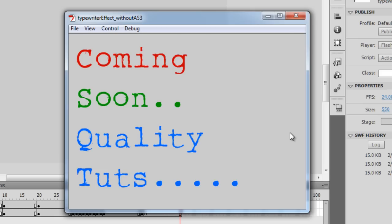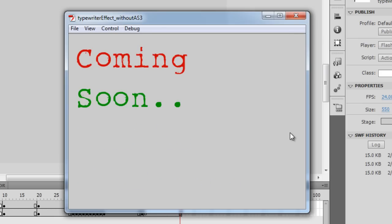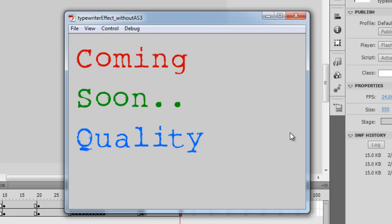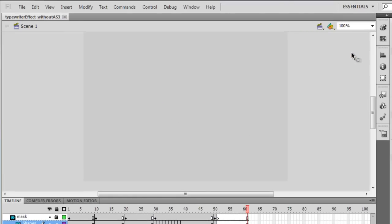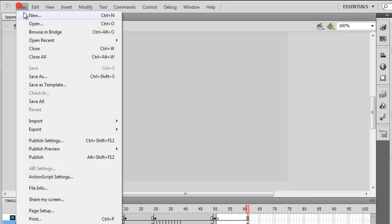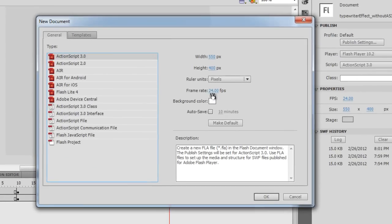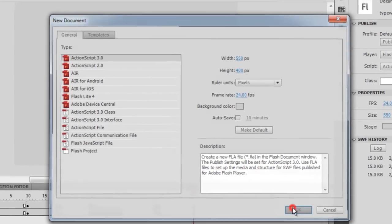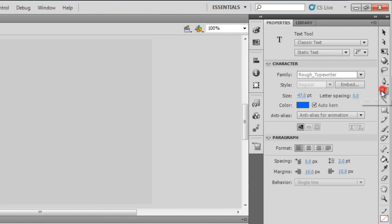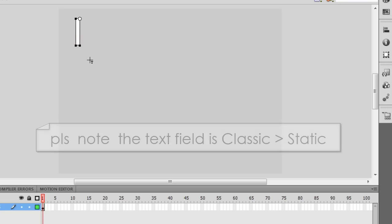ActionScript wasn't used at all — this was done purely through masking and shapes. Let me create a new file and change the background color. It's a new ActionScript 3 file, the width is 550, the height is 400, and the frames per second has defaulted to 24, which is fine. Let's start — I'm going to type in some text.